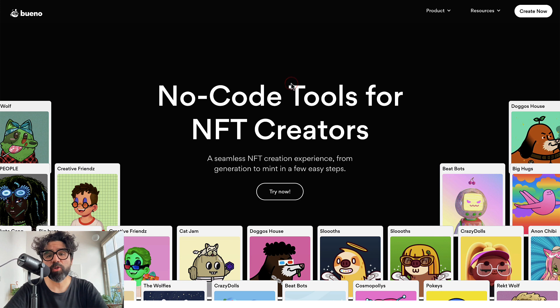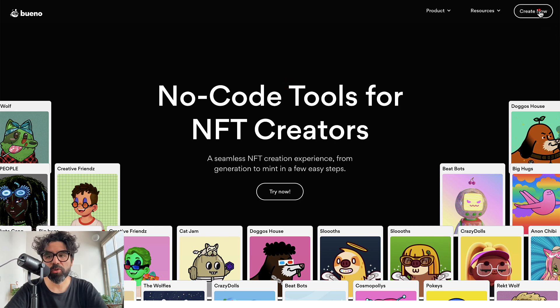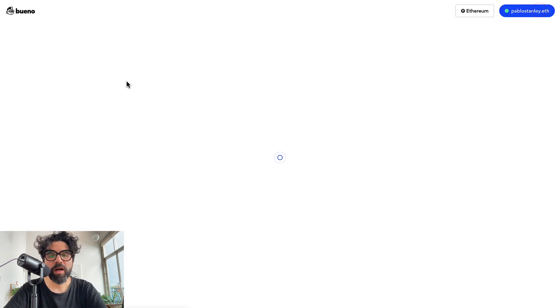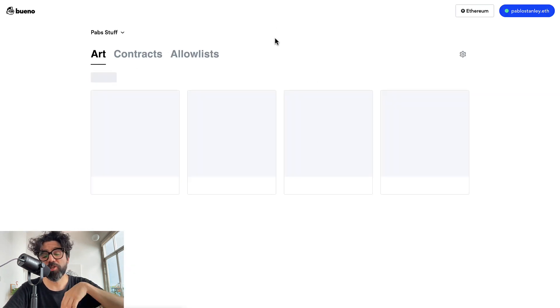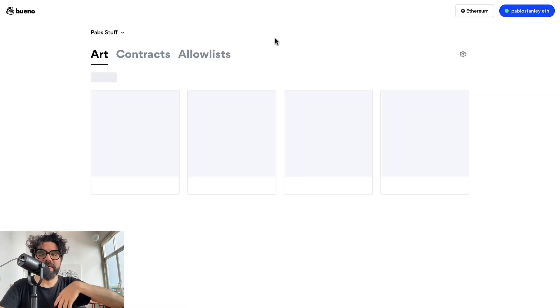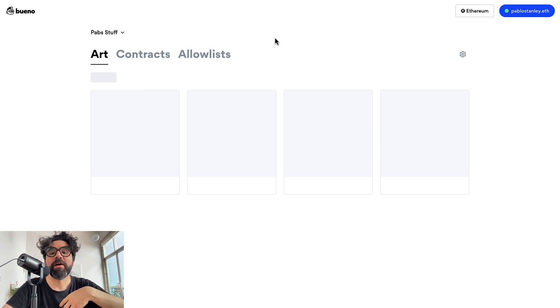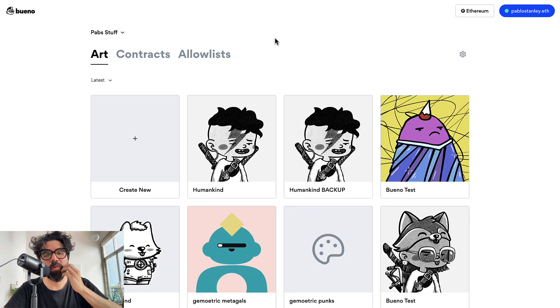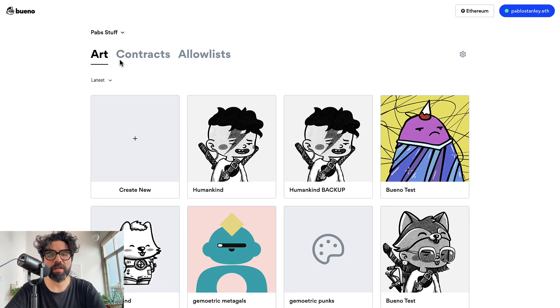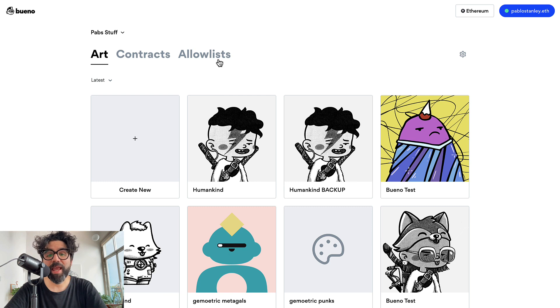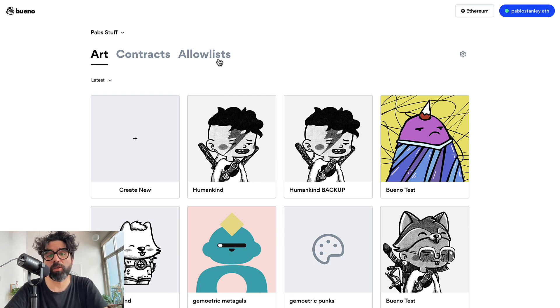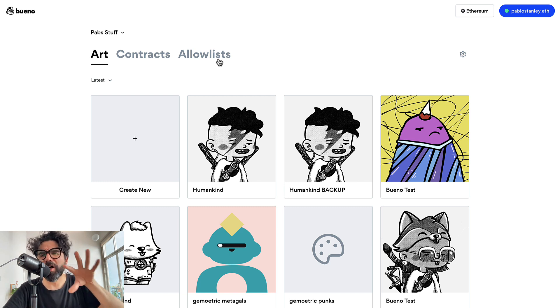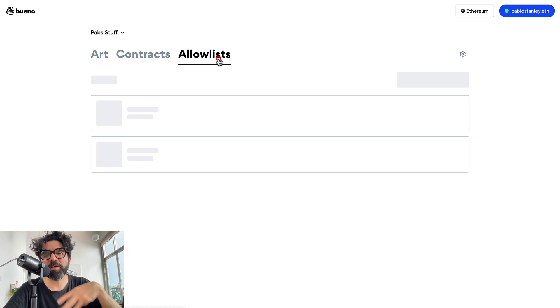You want to go to bueno.art and then just go to create now and this will connect to your wallet. Once you have connected to your wallet you're going to see different things here like art, contracts, and also a new tab that is called allow list. It's going to be called forms later but right now just allow list.